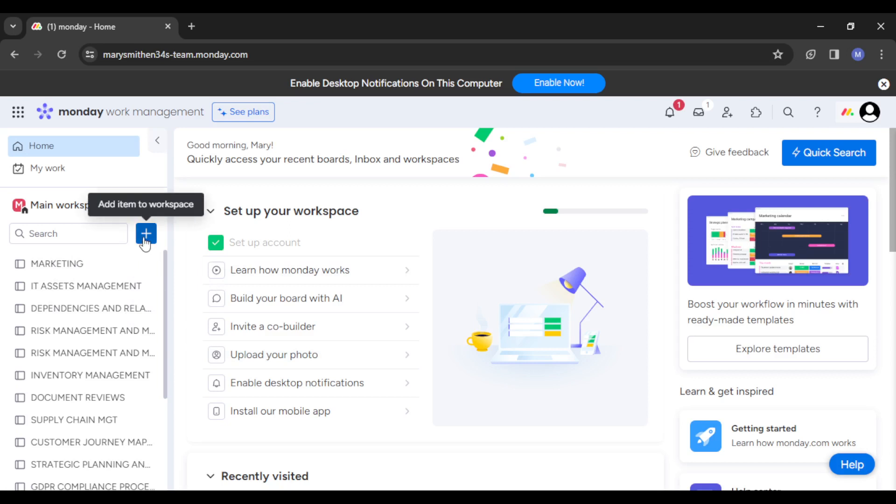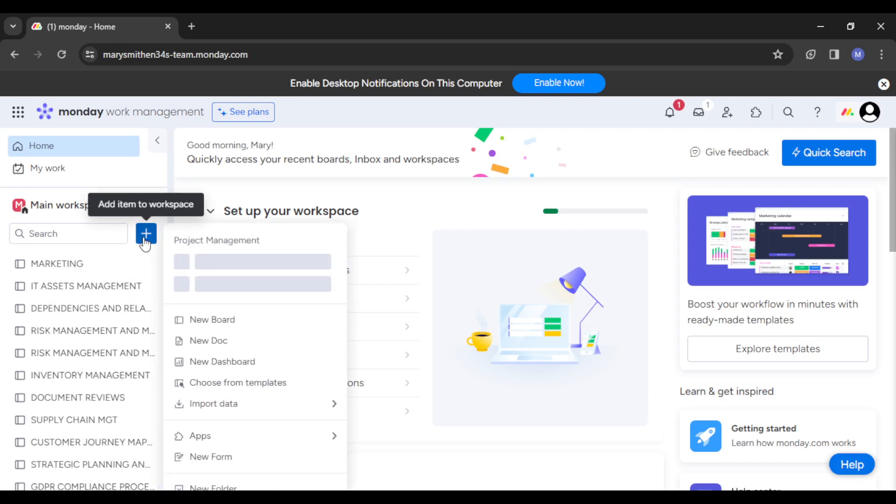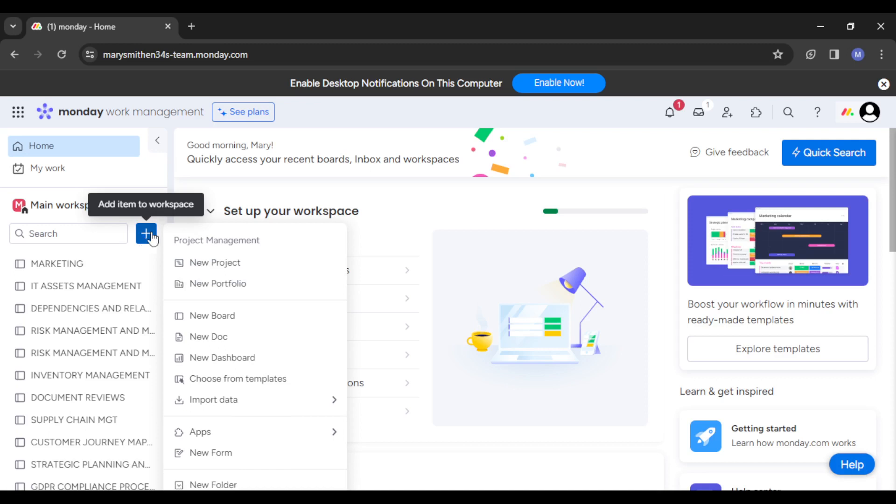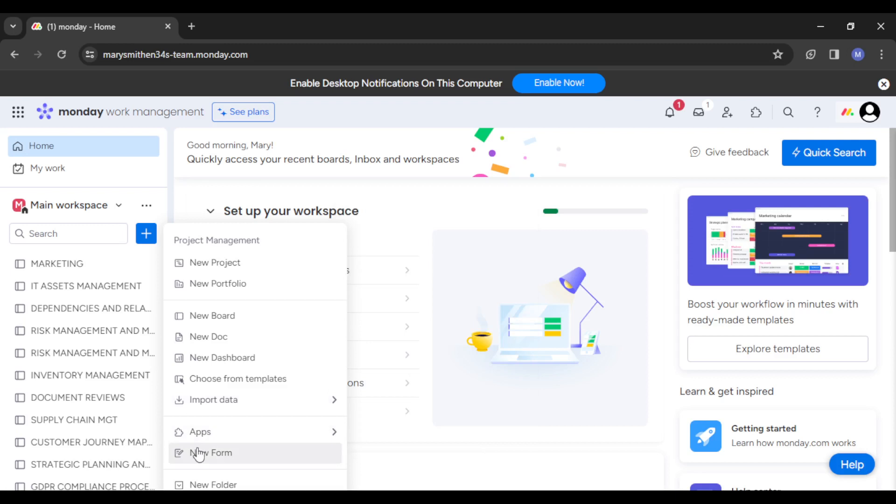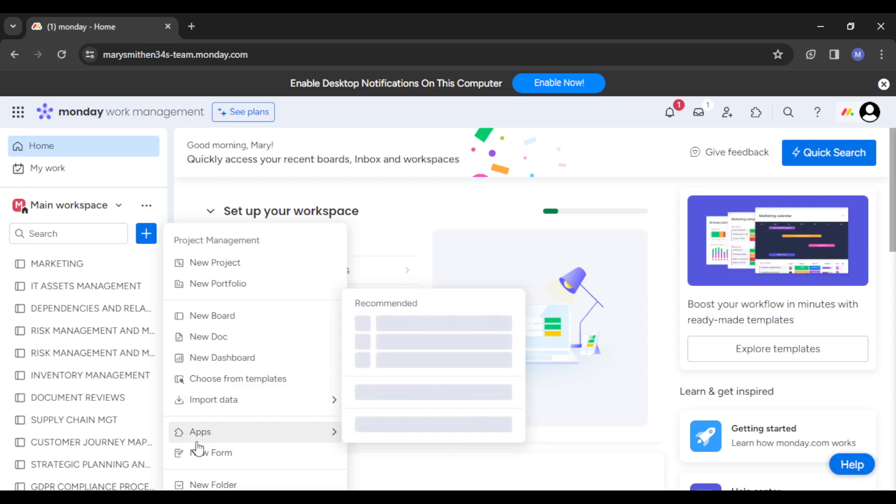There will be a dropdown of other options: new project, new portfolio, new board, new doc, new dashboard, choose from templates, import data, apps, new forms, and new folder. We want to create a new board, so just head straight to creating a new board. Here we are, so basically we're going to create a new board for policies and